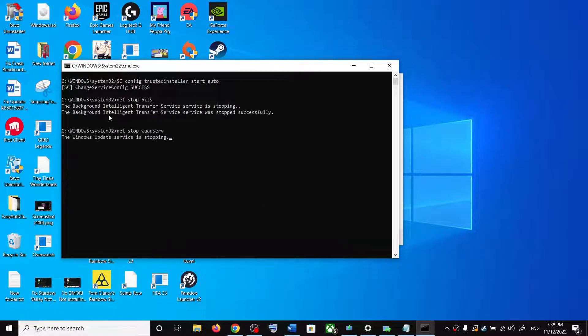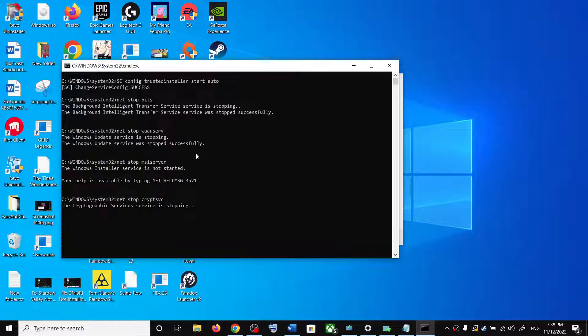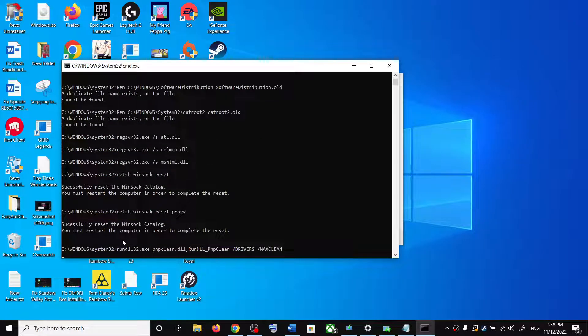First of all, it will stop all the windows update services. And once it stops, it will run some scans.